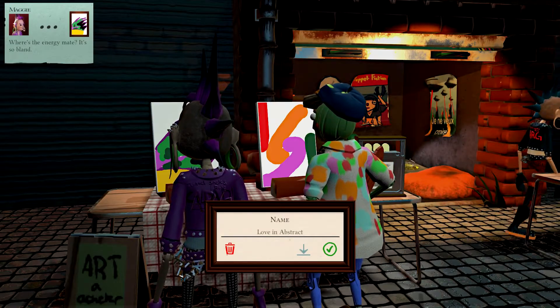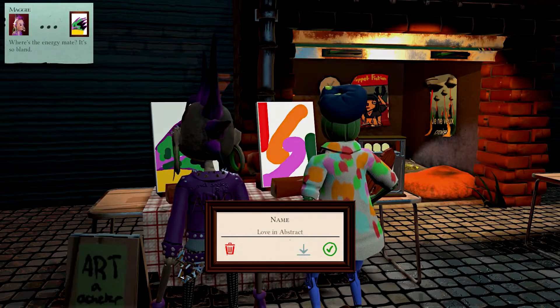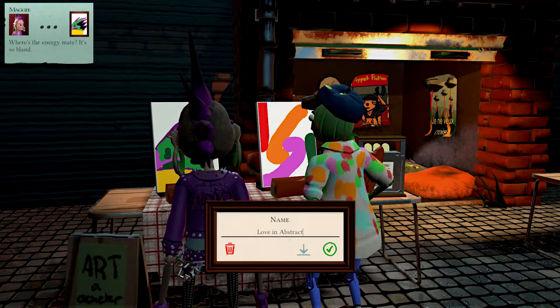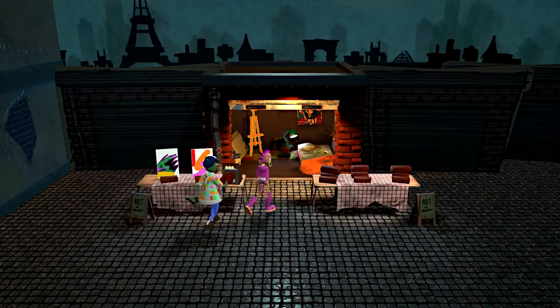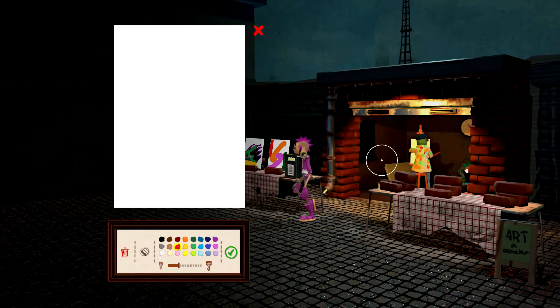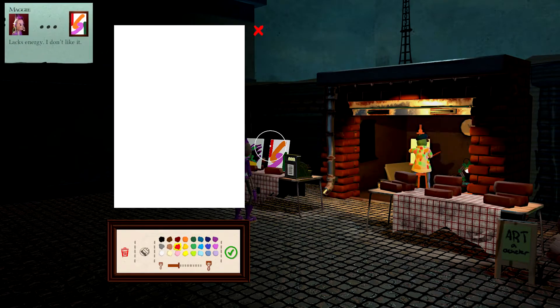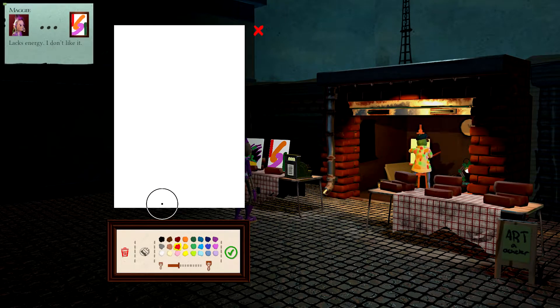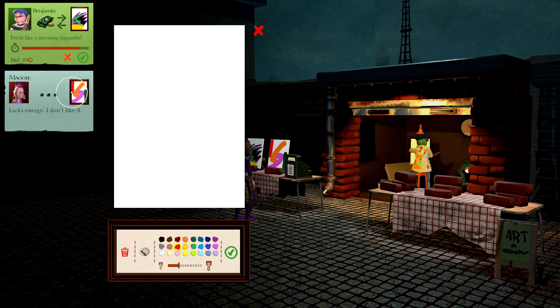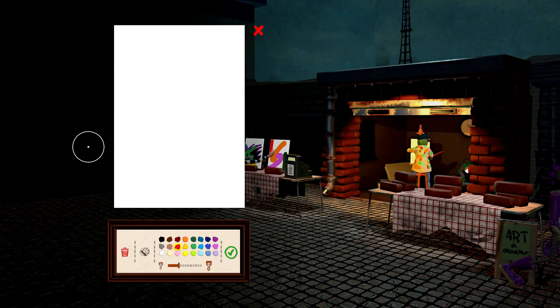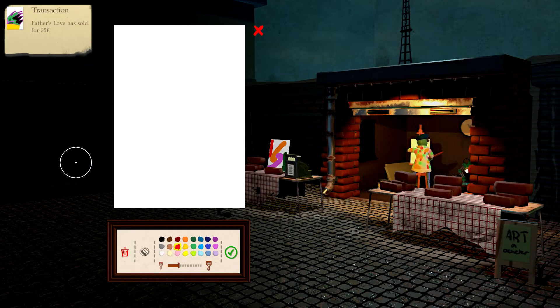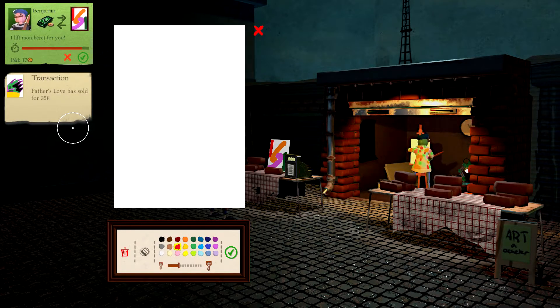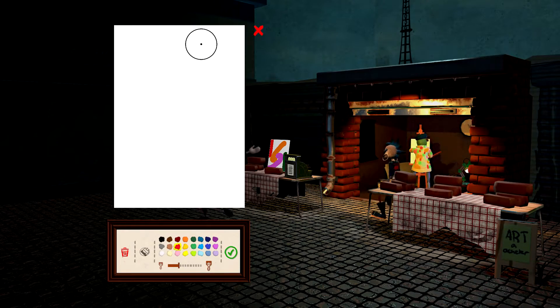What's the energy? It's so bland. Get out of here. You don't understand true art. Let's keep cranking these out. Get out of my house! Take a look at this stuff. Lacks energy? Screw you! What is with these people? They just don't understand. There we go. Fresh like a morning baguette. You like it, Benjamin. I'll take that. Thank you. Enjoy your painting. Father's love is sold for 25. I'll take it.